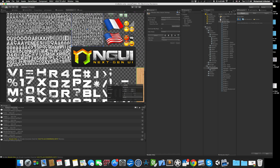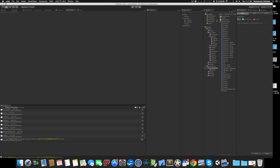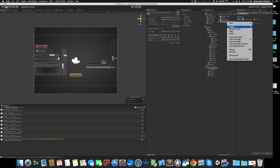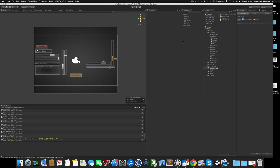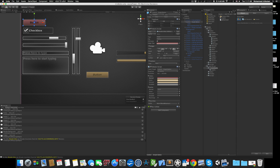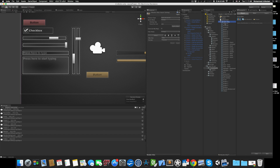One last conversion option is 'Related to Selected'. If I remove the wooden atlas and select a widget — for example, a button — then go to NGUI Converter → Atlas Converter → Related to Selected, it converts any atlas that is used by the selected NGUI widget. As you can see, it converted the atlas correctly.